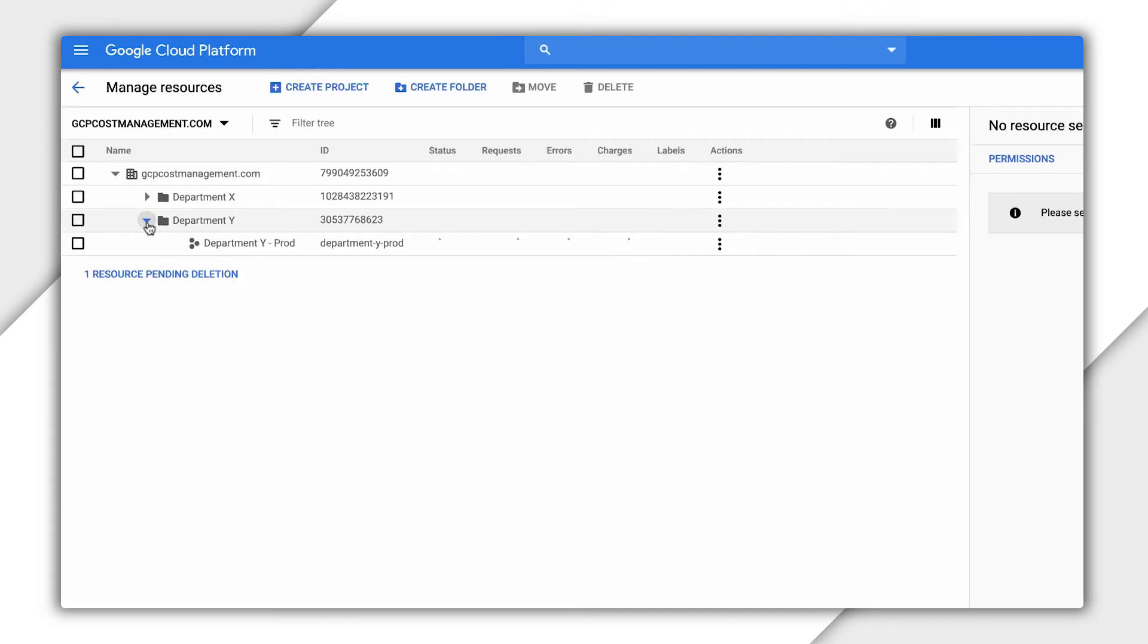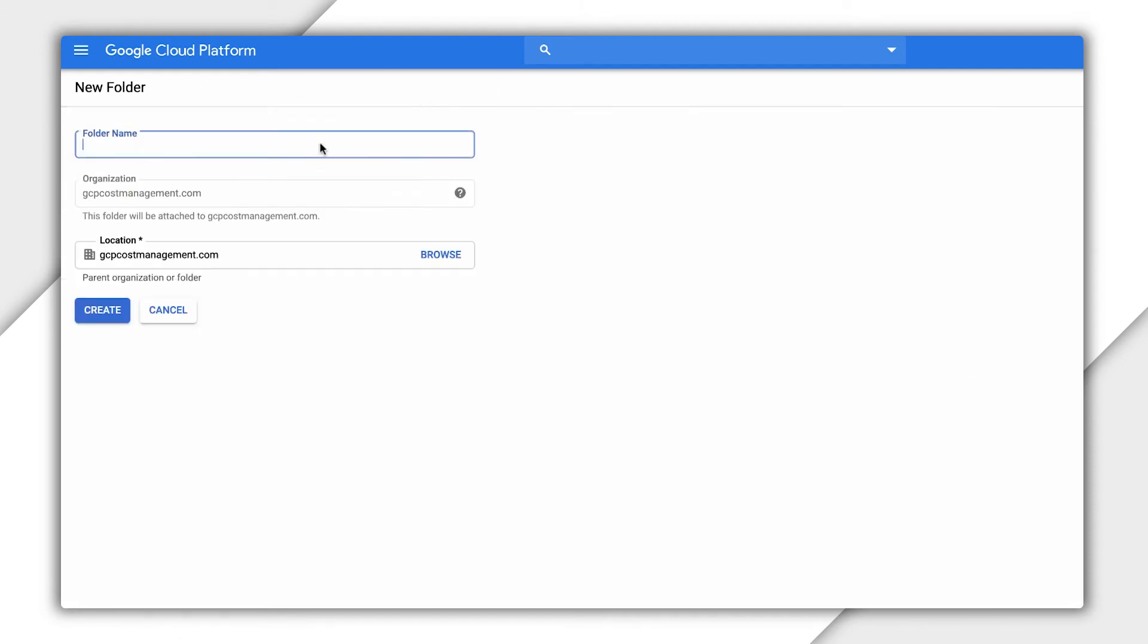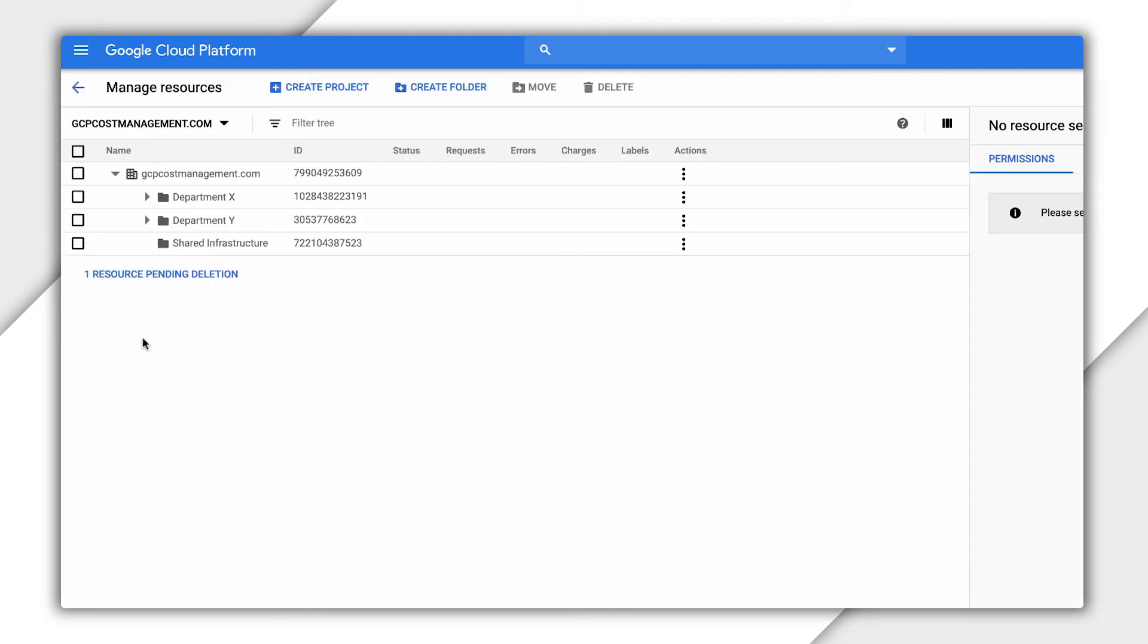Now that we have multiple lines of business, our shared infrastructure project should probably have its own folder. Let's create a new folder called Shared Infrastructure. After that, we can move the project under our new folder by using the Options menu.